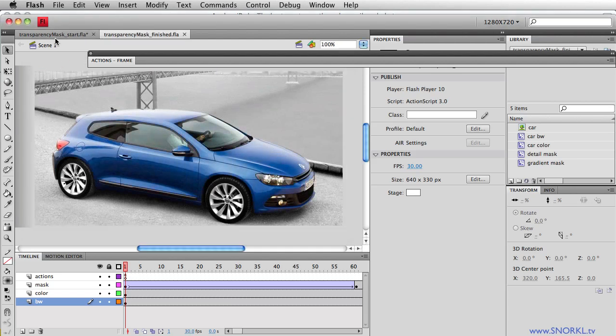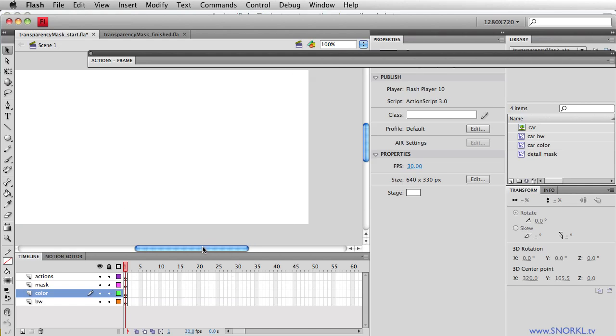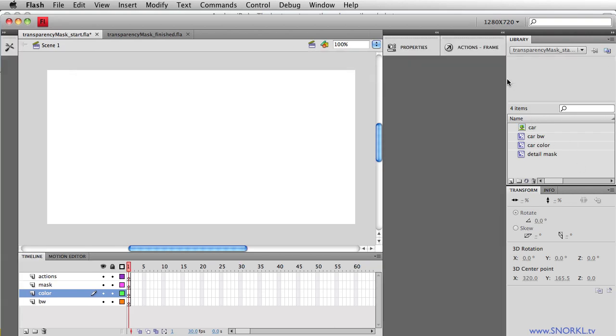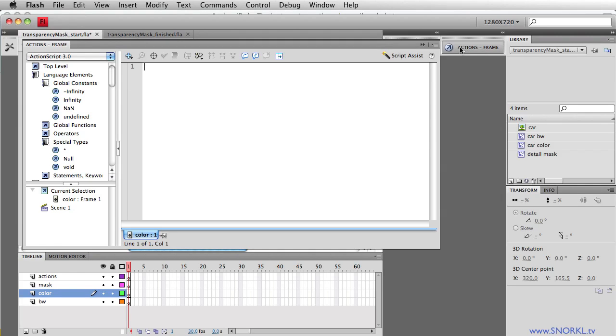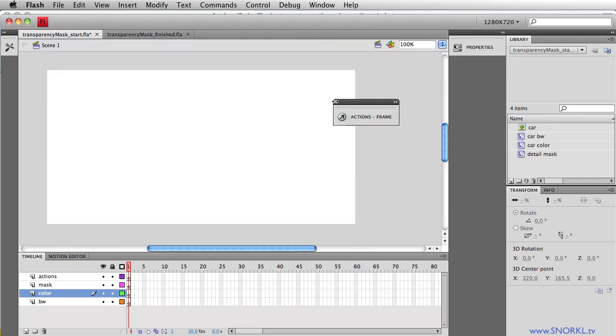Let's close that SWF and go into my start file. And here I have my FLA set up with just some layers so you don't have to watch me build those. And I have some symbols in the library already.